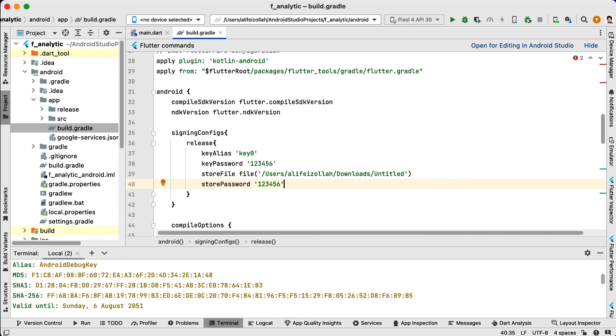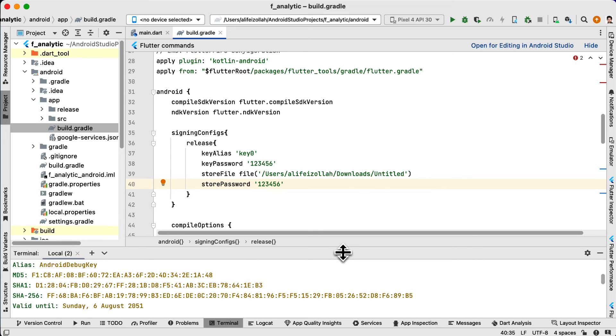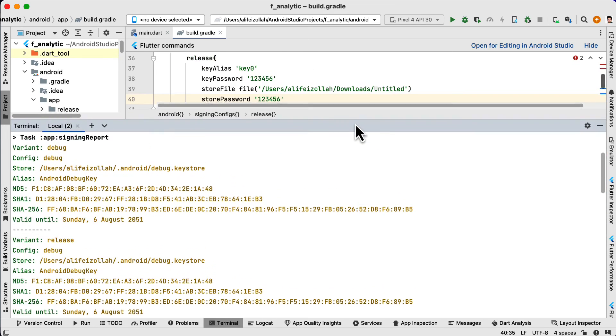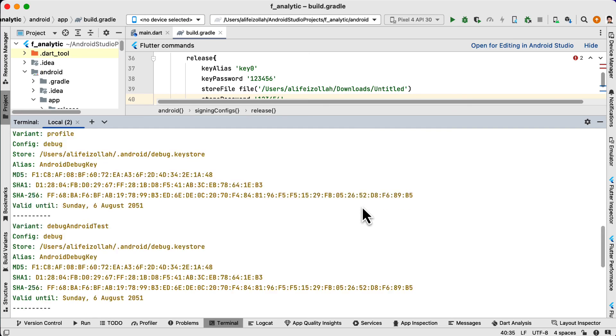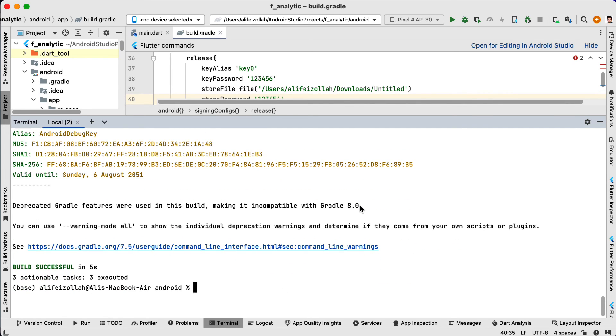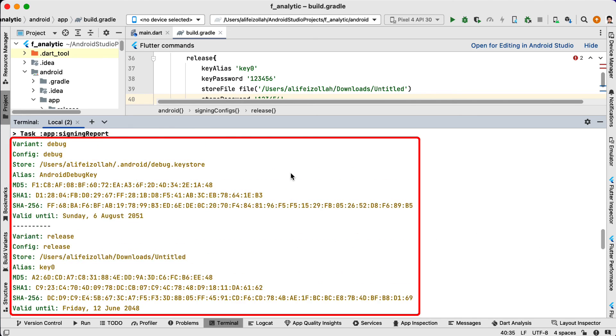After setting up the release key, you can run the command again. Now you should be able to see the SHA-1 fingerprint for both your debug and release keys. Here you can see which keystore it is using for debug and which one it is using for release.